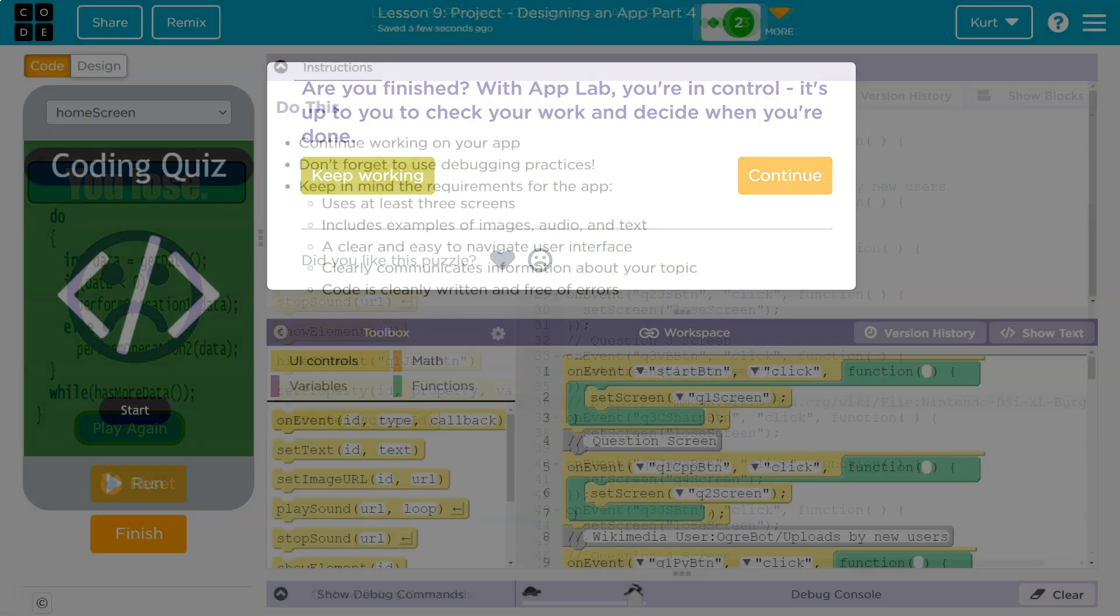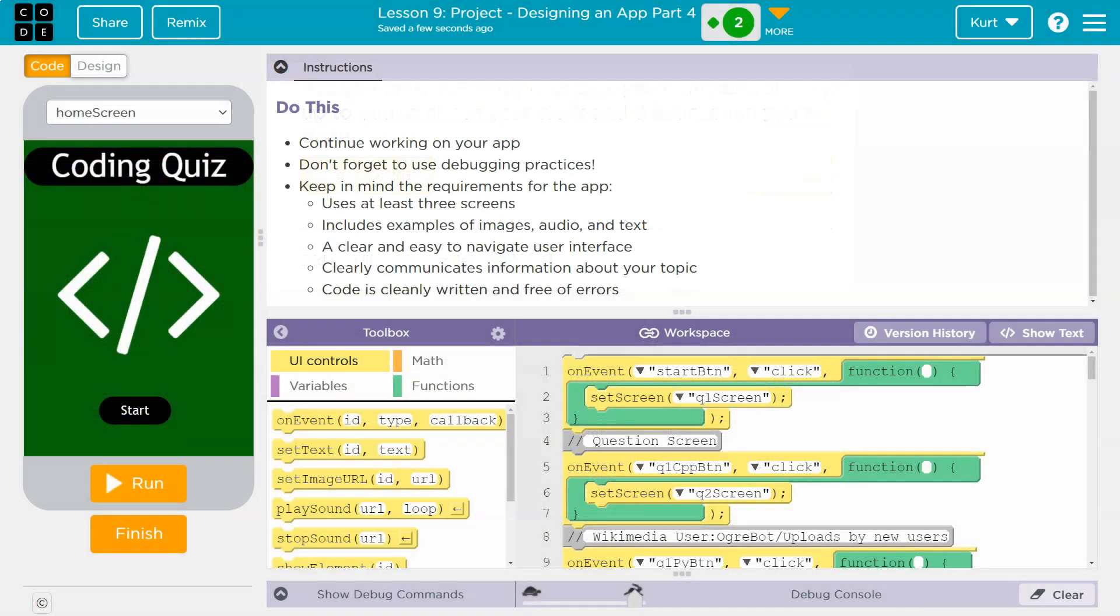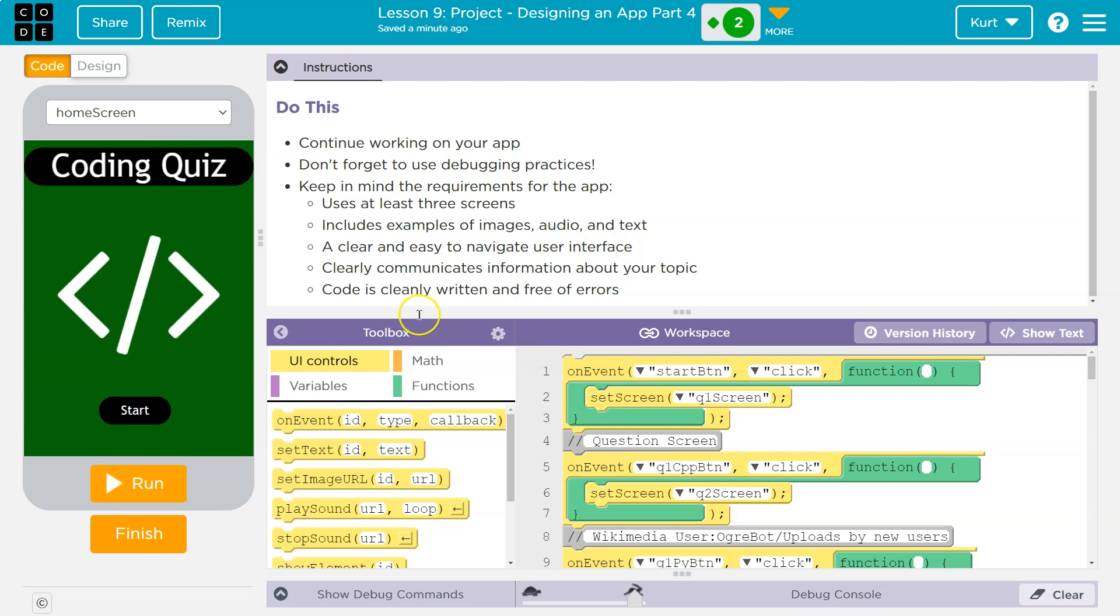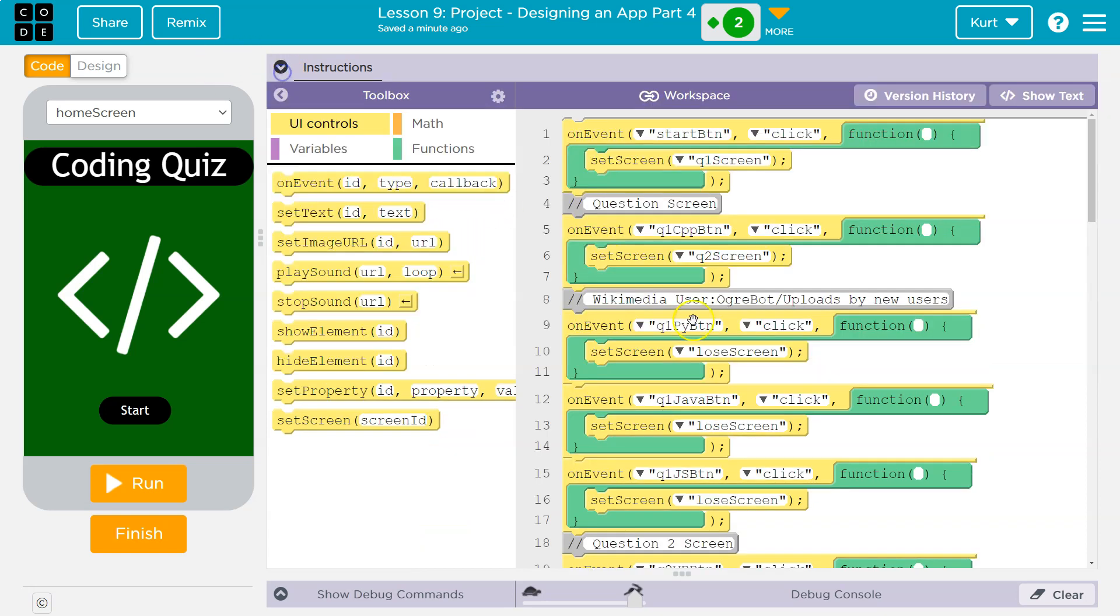So I'm now on the next portion of the lesson or technically the next lesson. It's to make sure we have everything. So I'm just going to go through. Use at least three screens. Done. Include examples of image, audio, and text. I'm about to demonstrate audio. Clear and easy to navigate interface. Yeah, no broken buttons. You want to make sure people can get through it. Communicate information clearly. Definitely have that. Win and lose screens. Code is clearly written. Definitely. So all I need is audio, which is going to be fun.